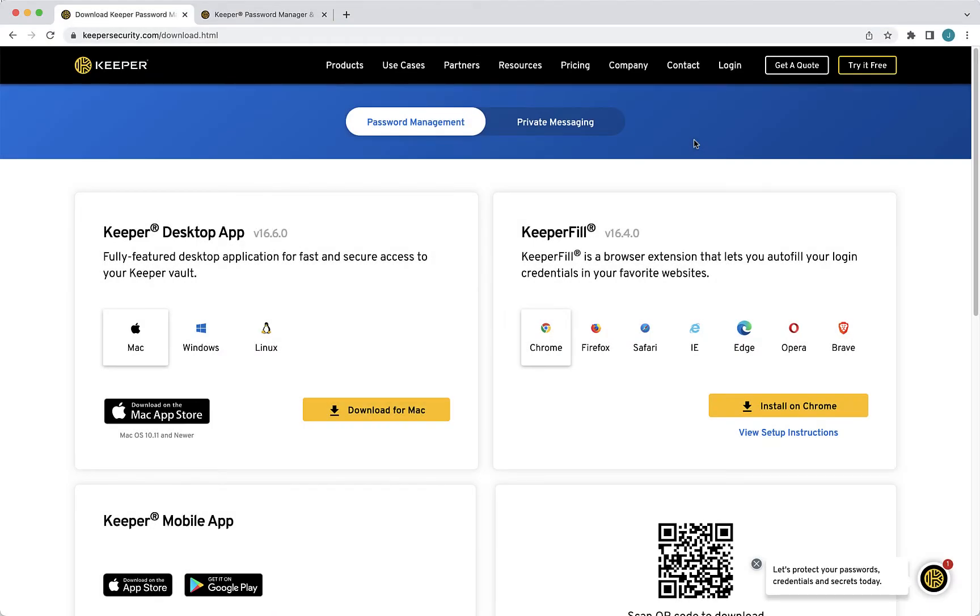Keeper Fill is Keeper's powerful autofilling browser extension. A browser extension is a small application that adds useful functionality to your browser. Once you set up Keeper Fill, you can autofill your passwords and save new records that you create to your Keeper Vault.